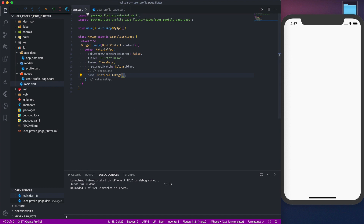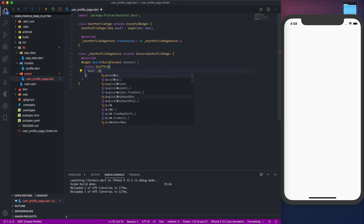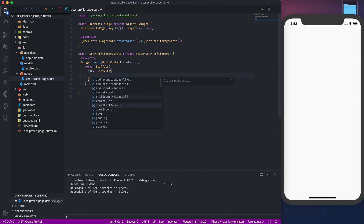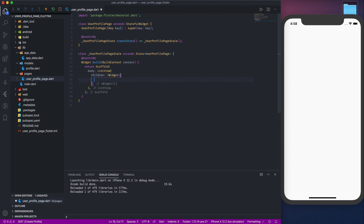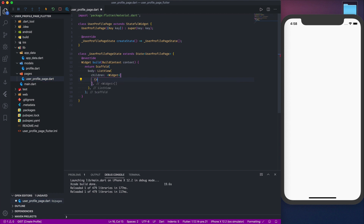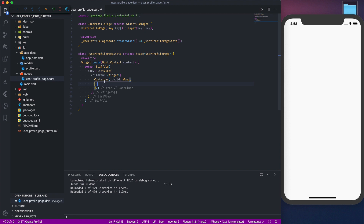Let's go to the profile page. Let's change the app title to 'Profile'. Within the Scaffold body, we'll use a ListView and give it some children. Let's focus on building the photo grid — we'll add a Container with a child Wrap widget, and give the Wrap some children. Inside the Wrap, we'll add a Container with a BoxDecoration and a DecorationImage.